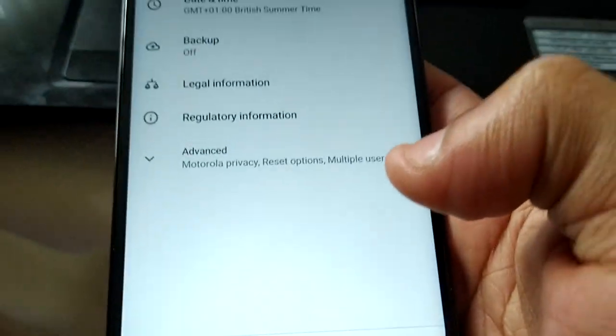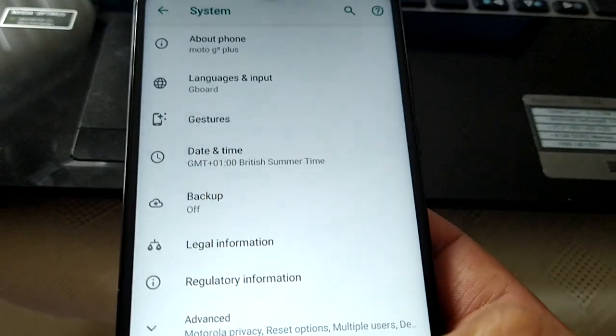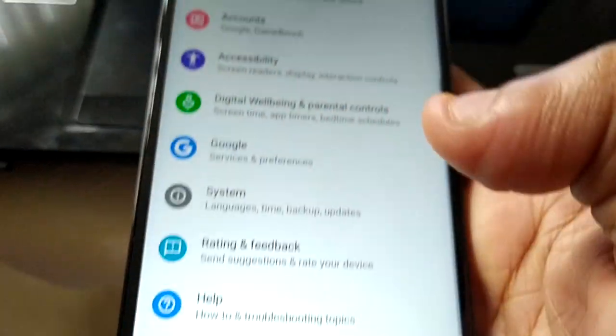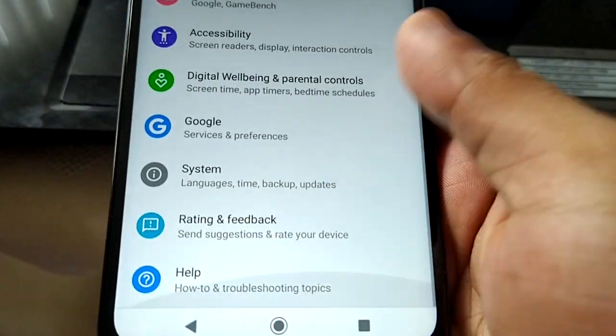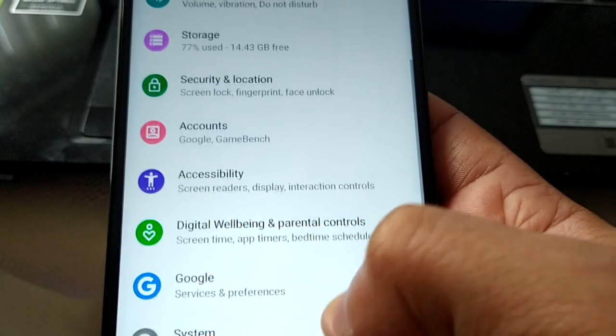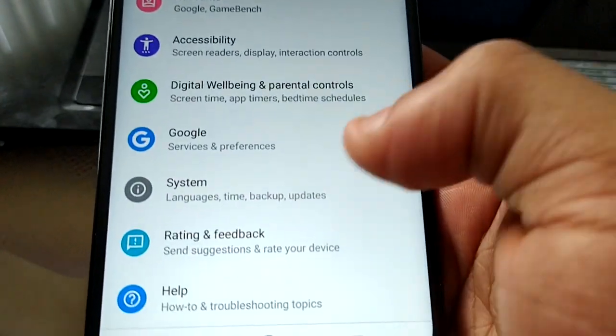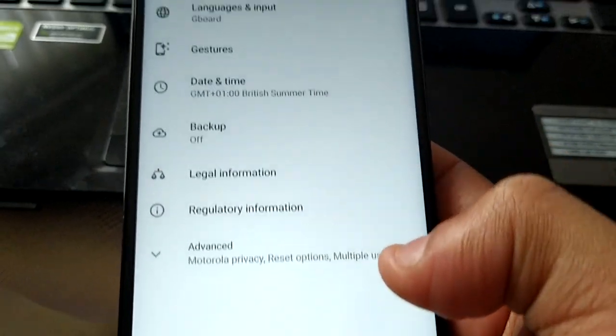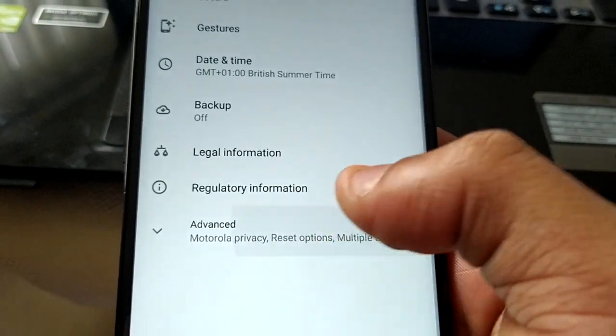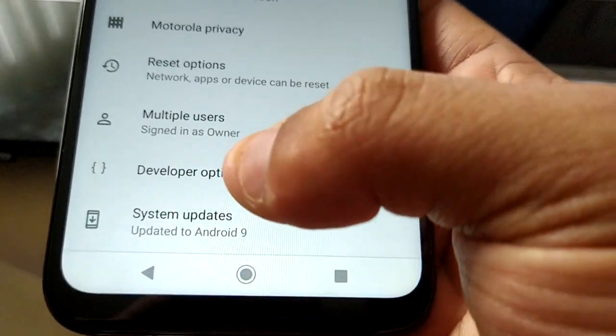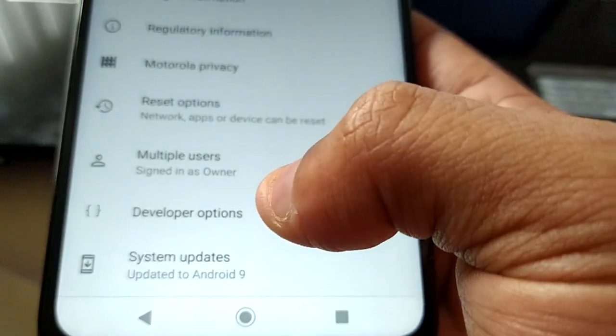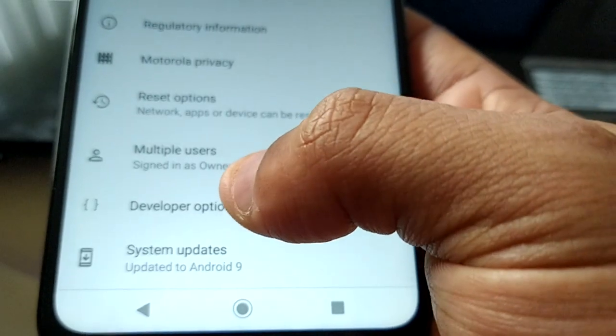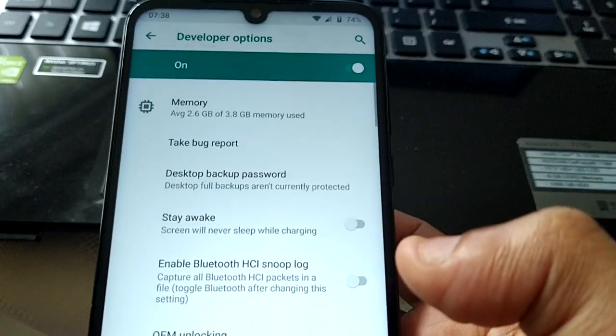Then go back, back again, and look for developer mode. Where is it? Okay there is developer options, so look for developer options. Go in there.